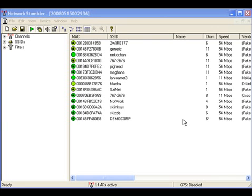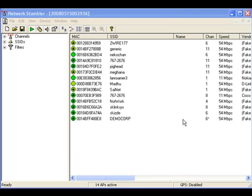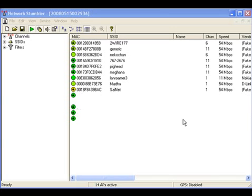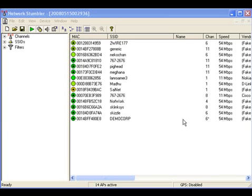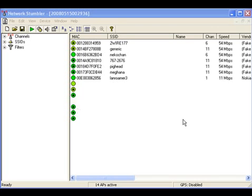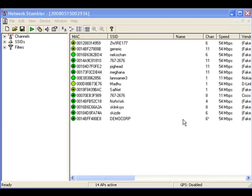If we want to find out the APs, their configuration, their exact details like what is the SSID, what is the MAC address, what is the channel on which it's operating, what speeds it supports, what is the IP address, what is the netmask, and so on - all such information - then NetStumbler is the best tool. You can call it as a counterpart of Airodump-ng or counterpart of Kismet in Windows.